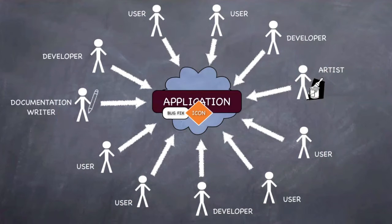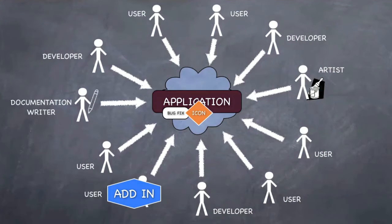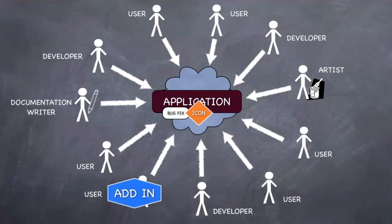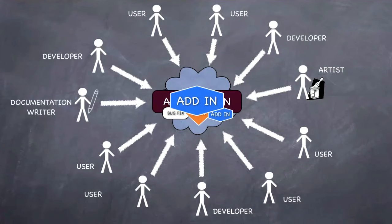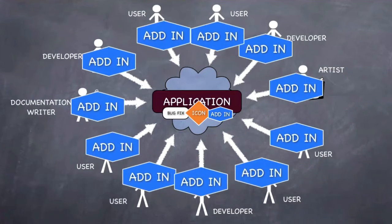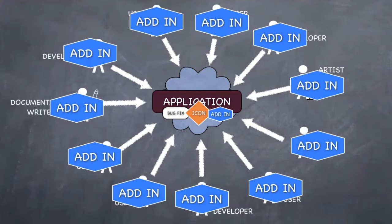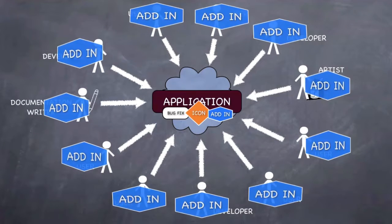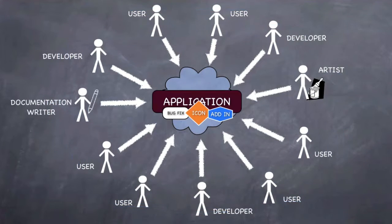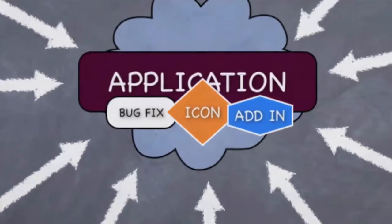People can also develop plugins right from the application, without installing development tools. The plugins are instantly available to all users, sorted by popularity, can be used right away without download or installation.